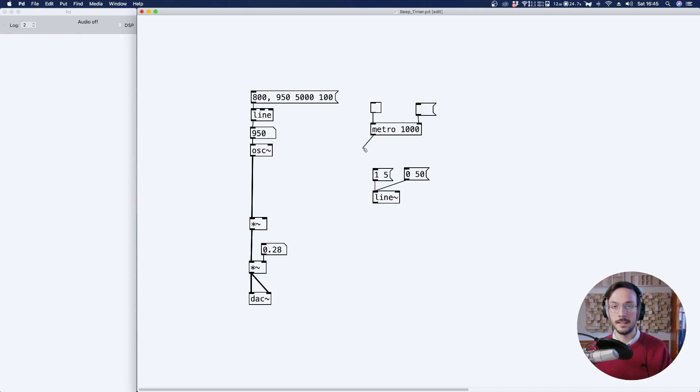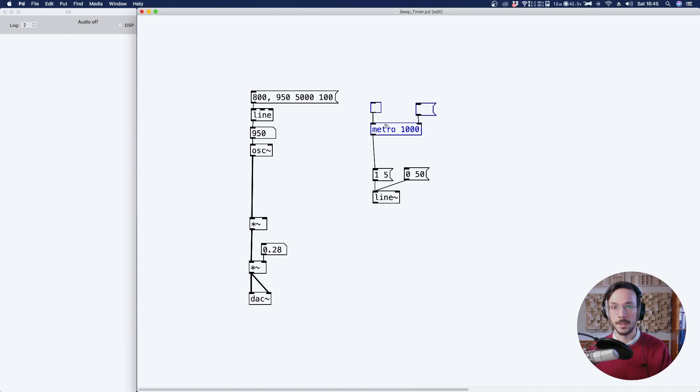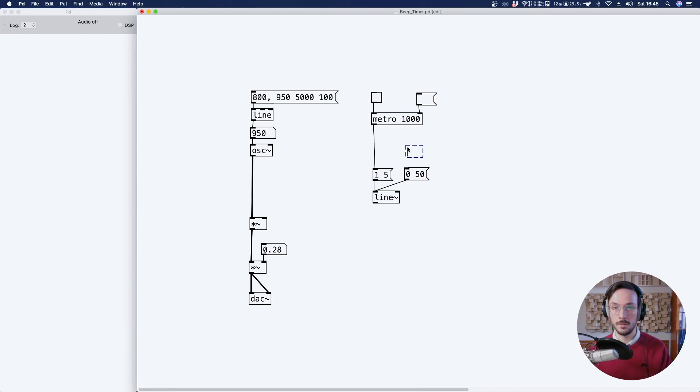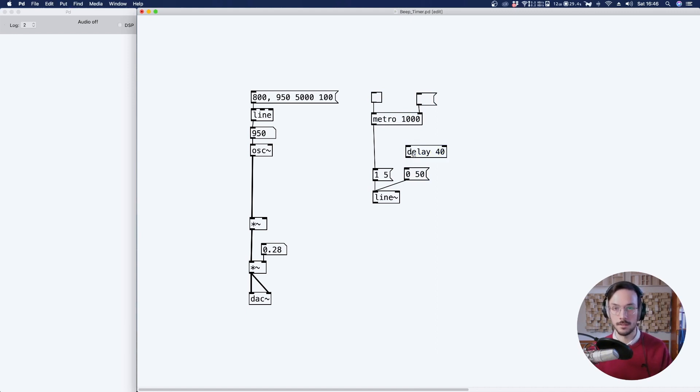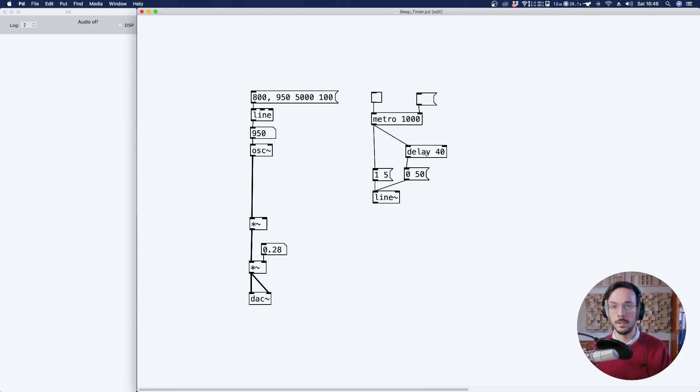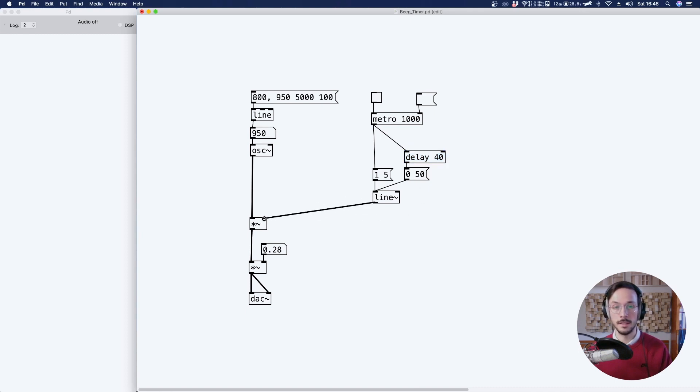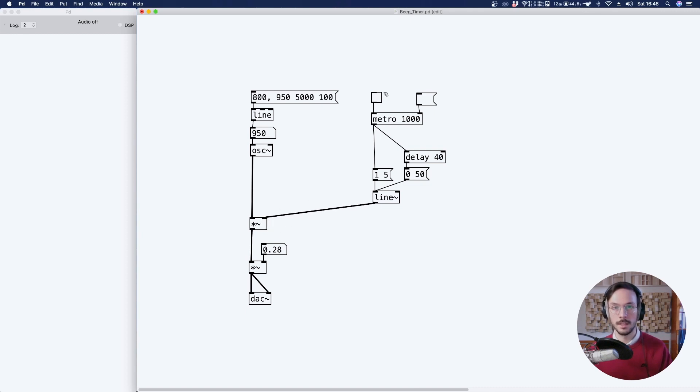We can take the output of metro and send it to the first message. And before connecting the second message, we need to apply a delay of, let's say, 40 milliseconds. And now we can connect the metro to the delay, and finally the line tilde to the second inlet of the multiplication, the first multiplication module. And now we can have a listen.